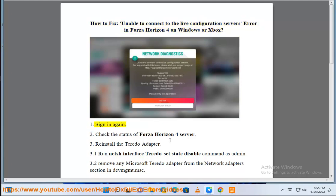1. Sign in again. 2. Check the status of Forza Horizon 4 server.